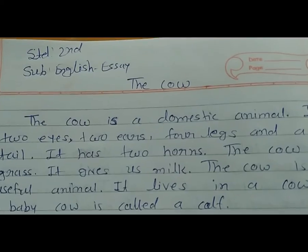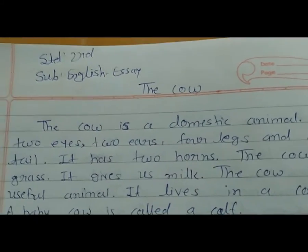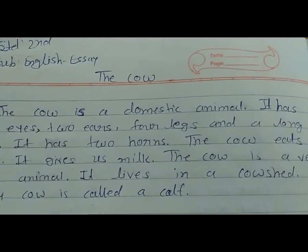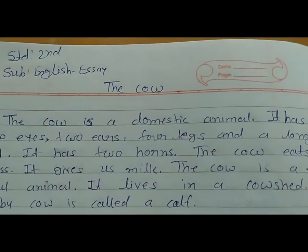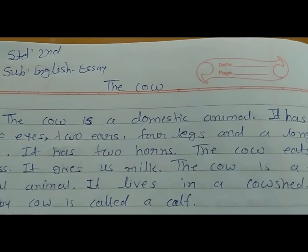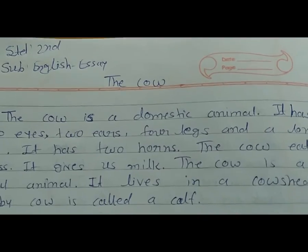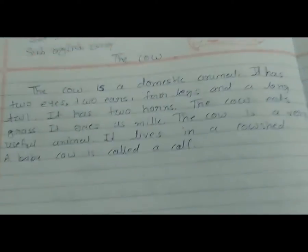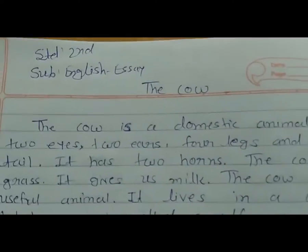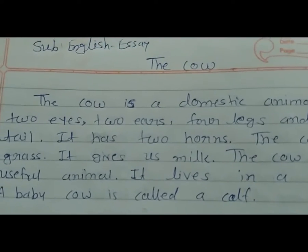Standard second, subject English. In English, we will do this. What about the cow? You know how many colors — we will write about it. You have to listen with attention.